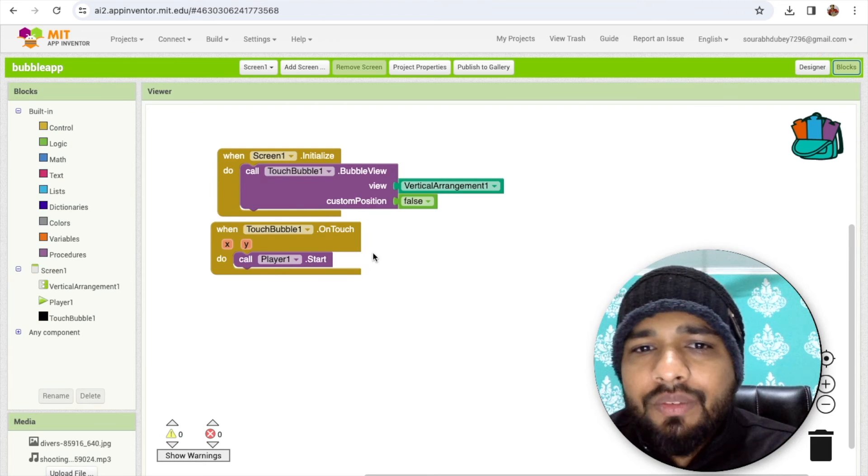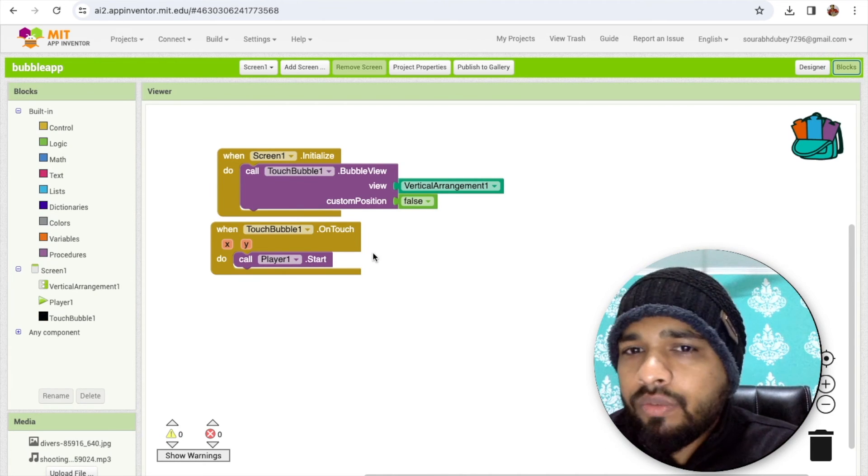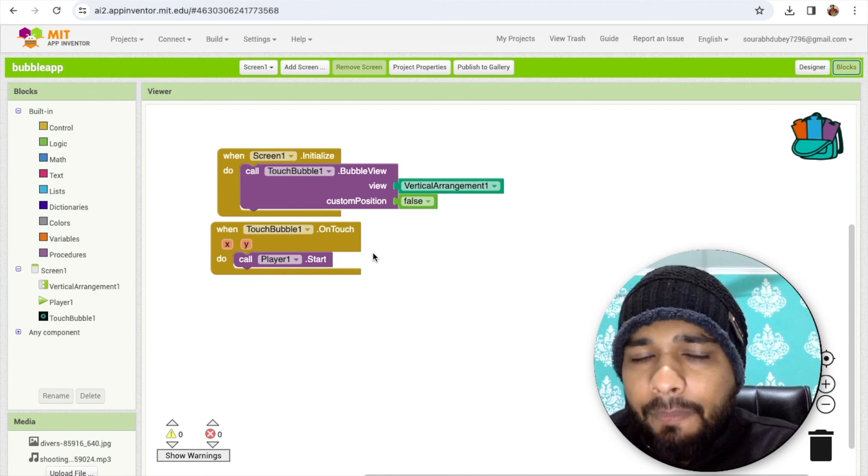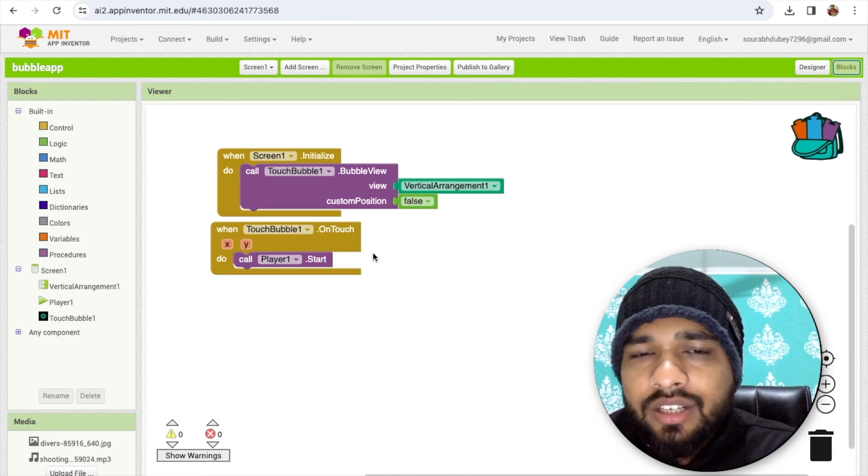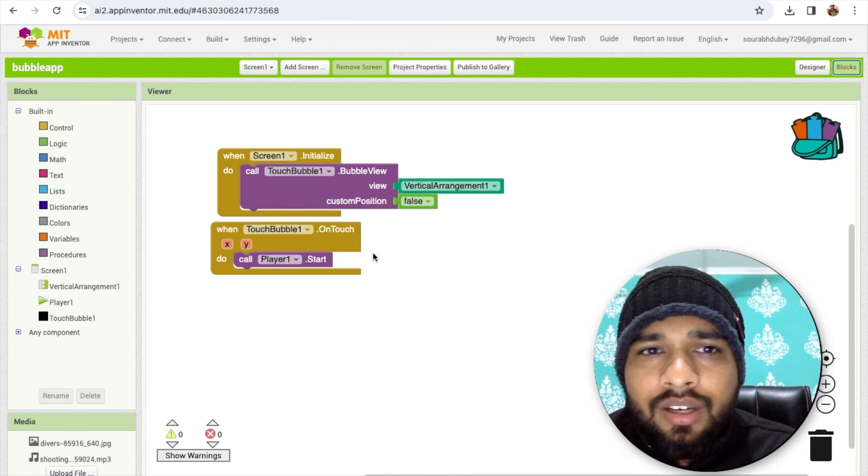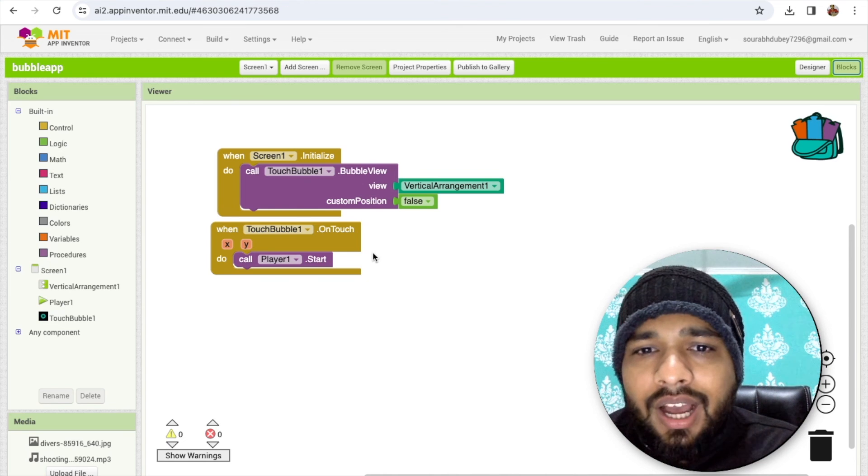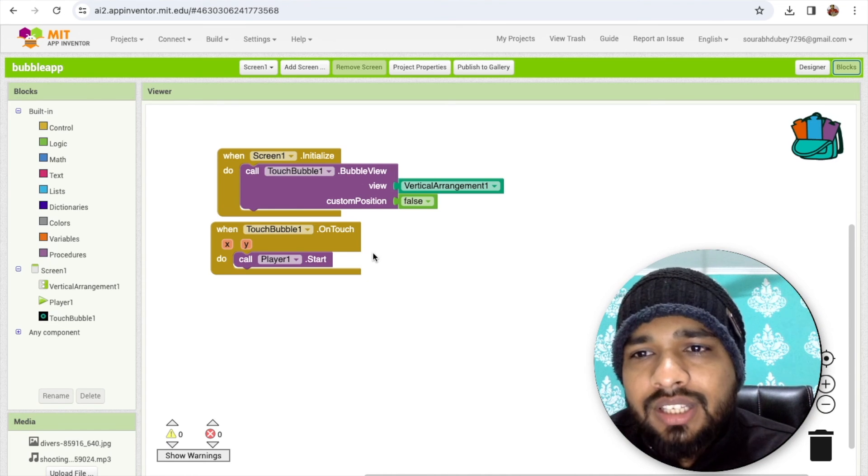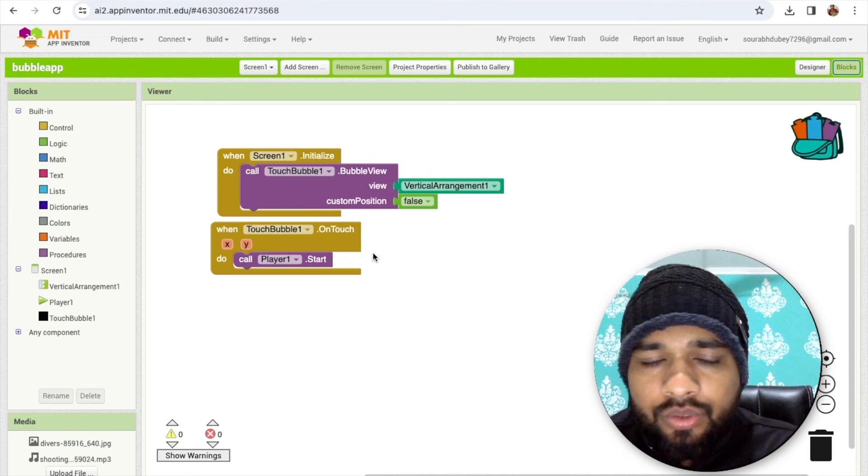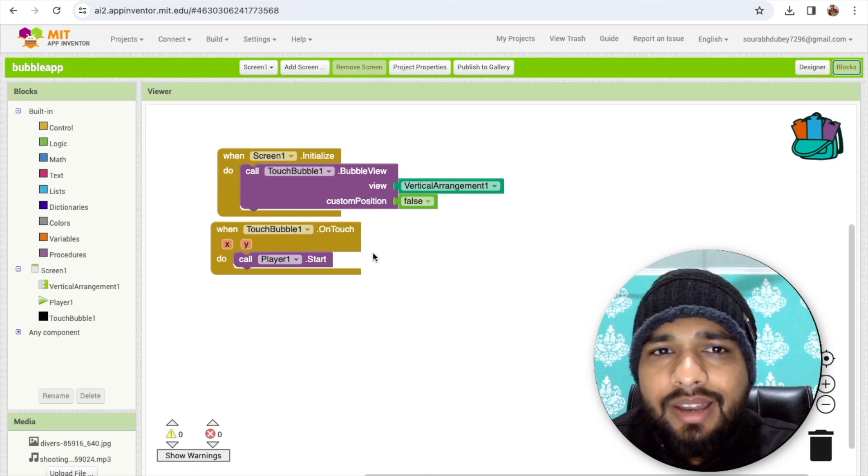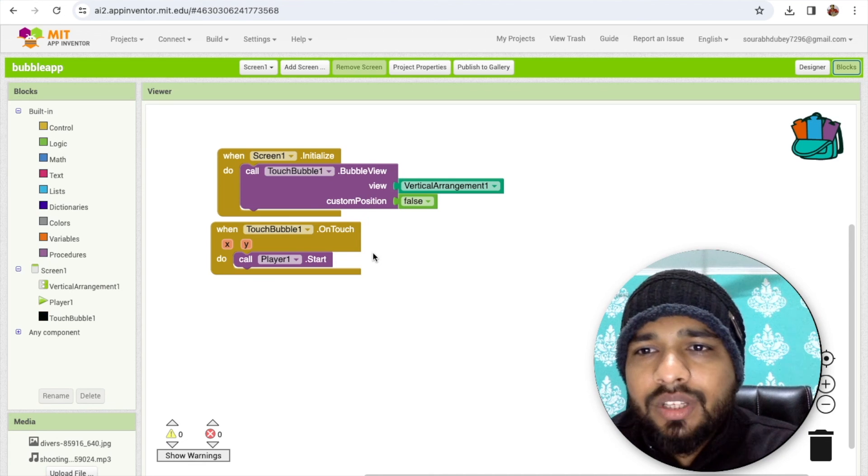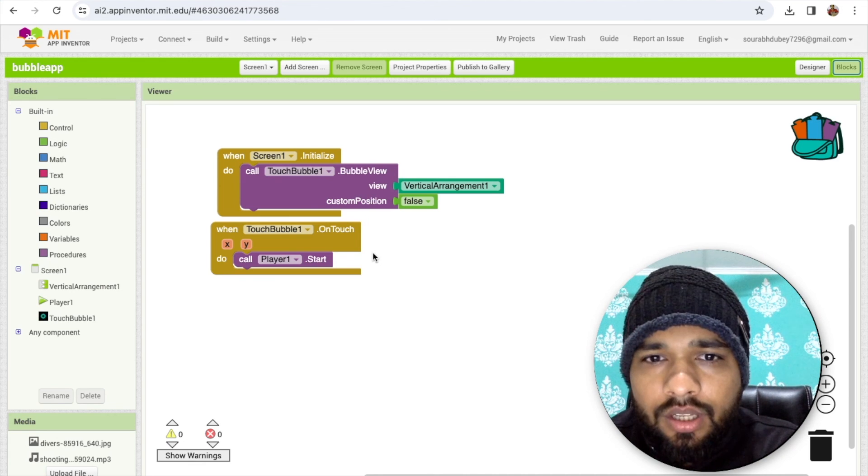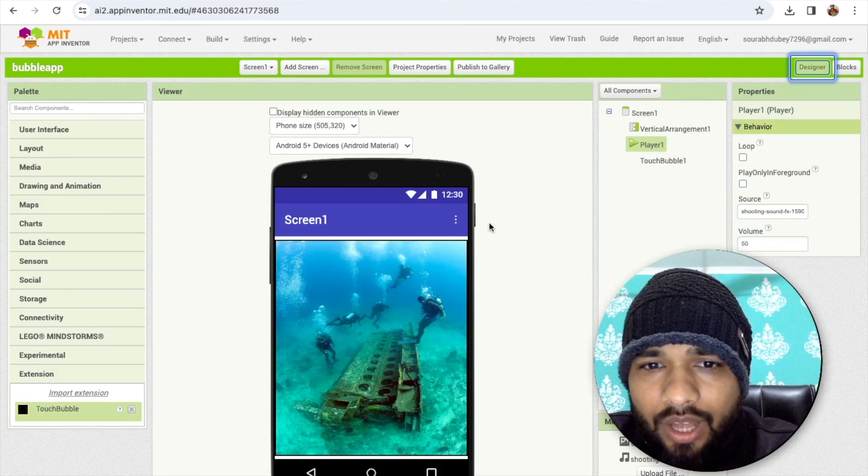We can increase the value. Once it's 50 or once it's 20 in less than two seconds or three seconds or four seconds, then person can win this game. Otherwise they lost, so they need to start again. This type of games you can create using this bubble extension.